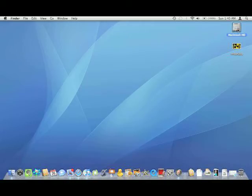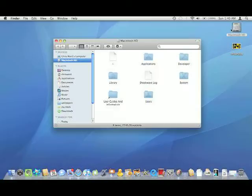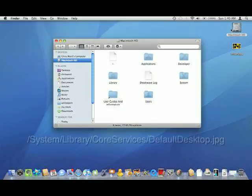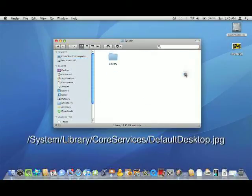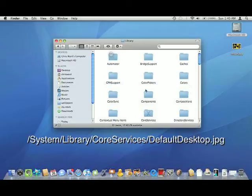You're going to want to go into Macintosh hard drive, or whatever your primary hard drive is, system, library, and then core services.